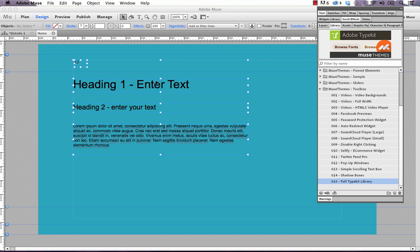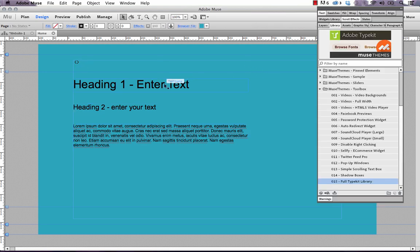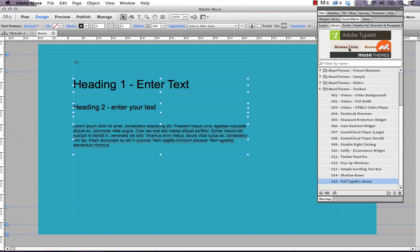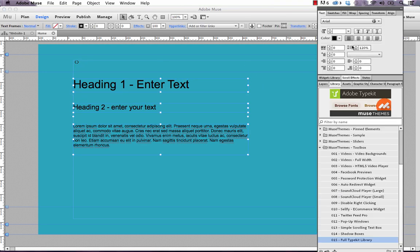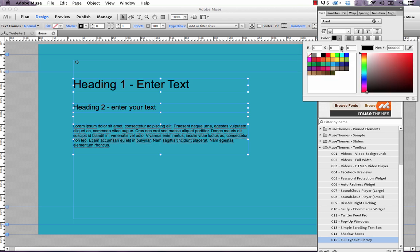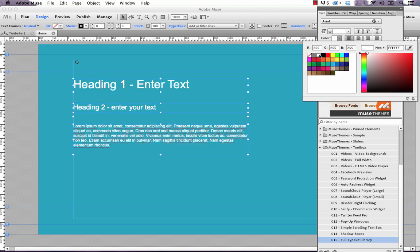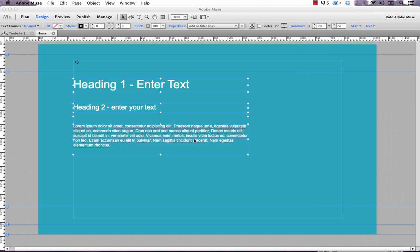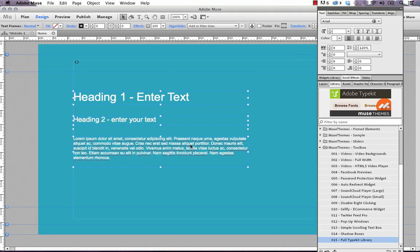So when we do that, it drops a couple of blocks of text pre-styled onto our page. Now you can, of course, go ahead and change all of these texts to any color or anything you need. So let's go ahead and change it to white so it's a little more visible. And you can change your size or anything like that.